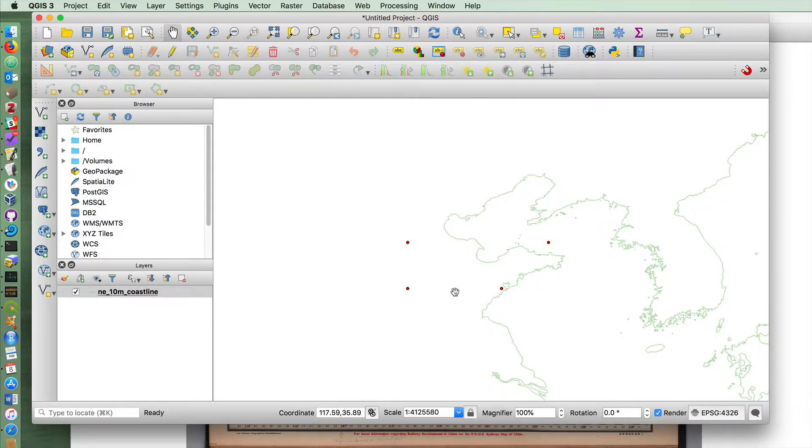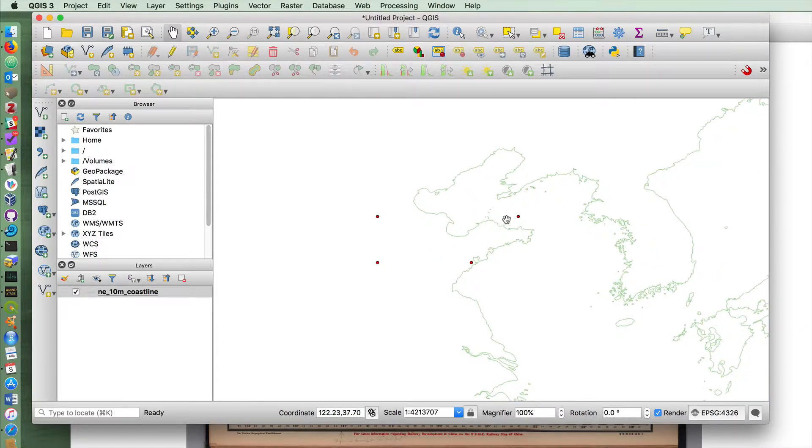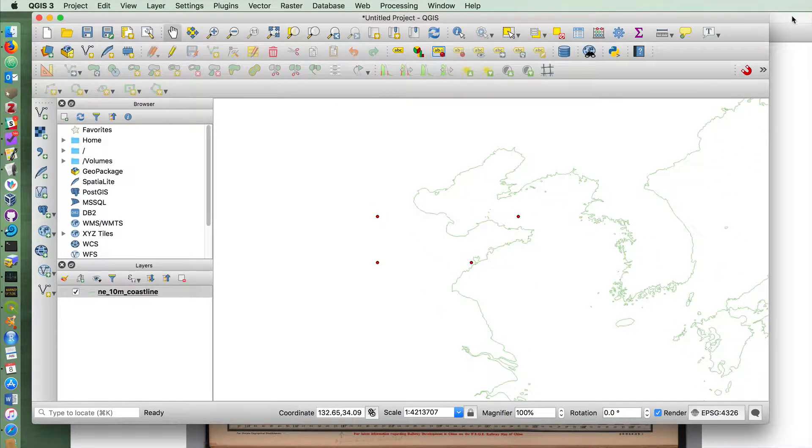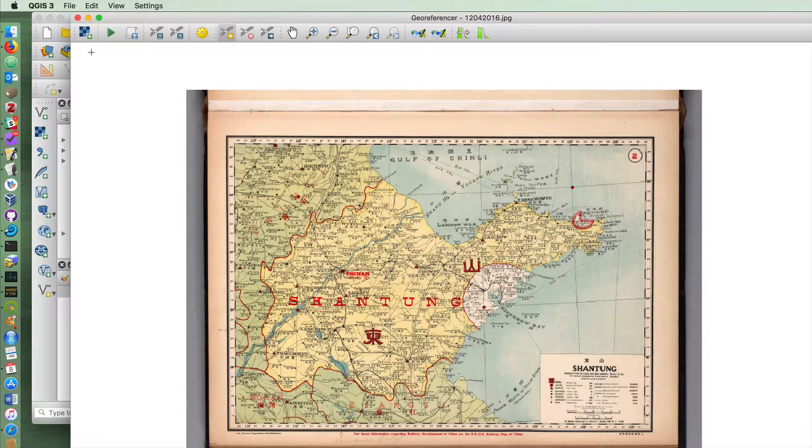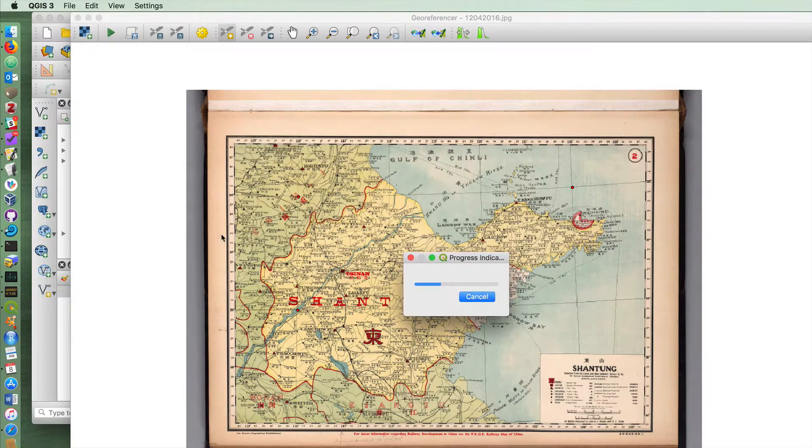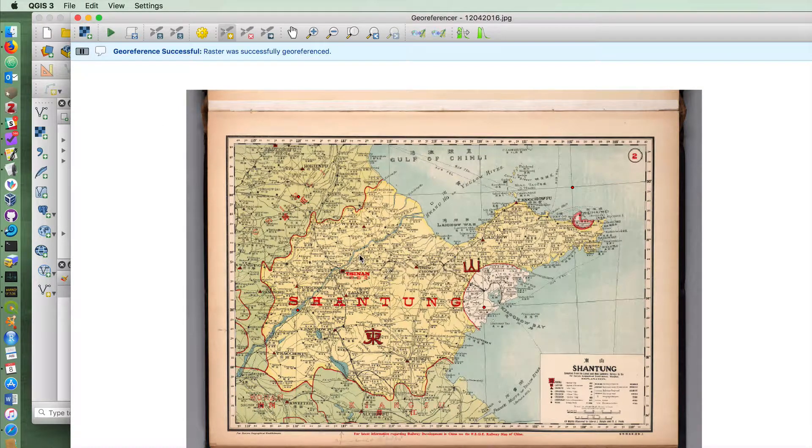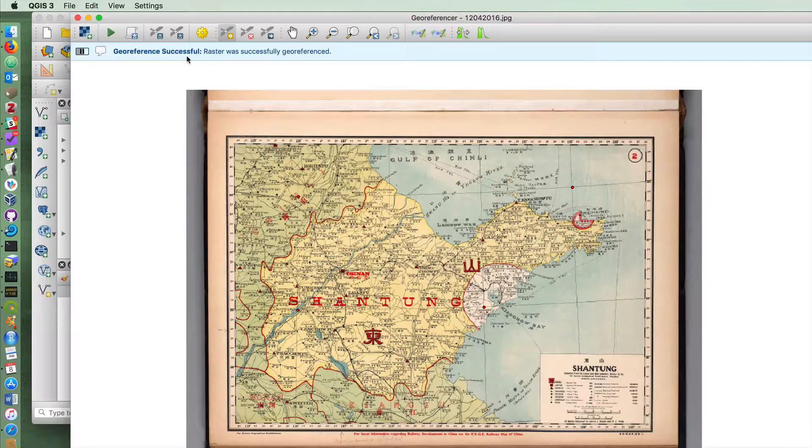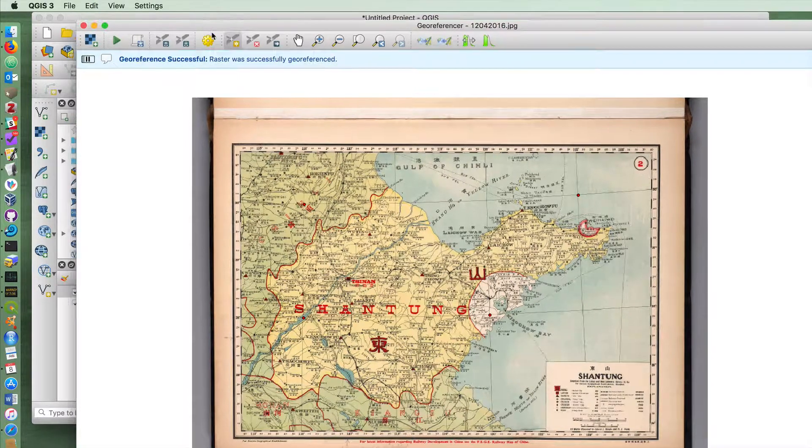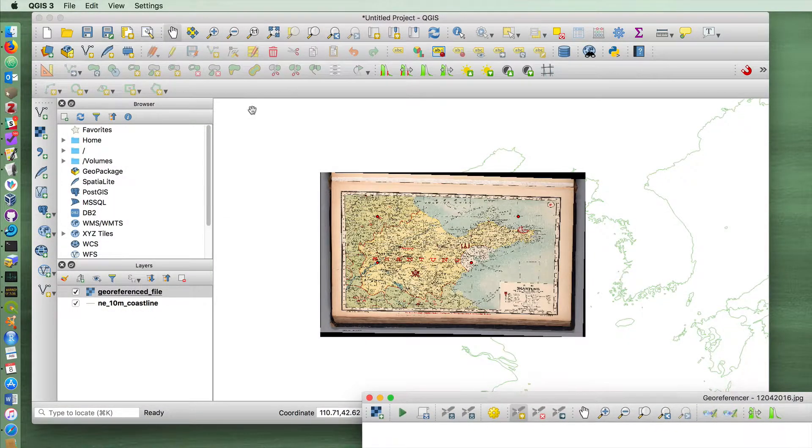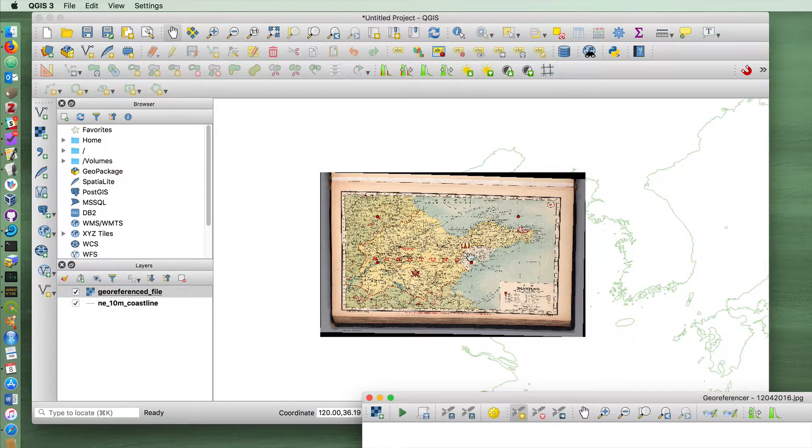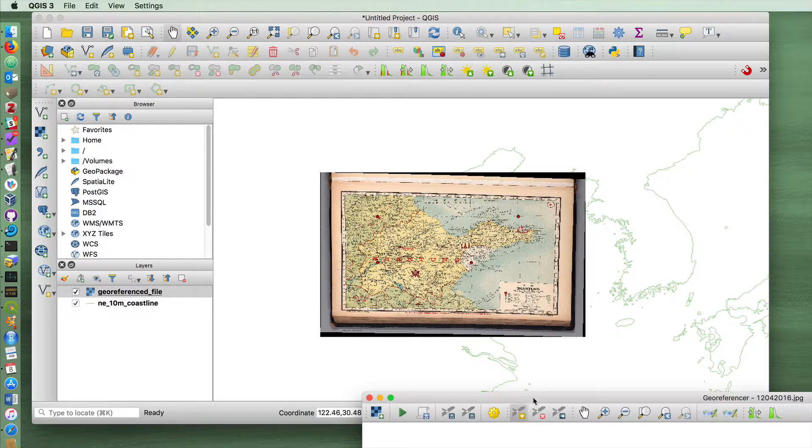This is giving you an indication of where those dots were indicated. That's correct. If I now press the play button, it says the georeference was successful and the raster has been successfully georeferenced. And you'll see here that we ended up with the map being warped to fit the map that we have with the coastlines.